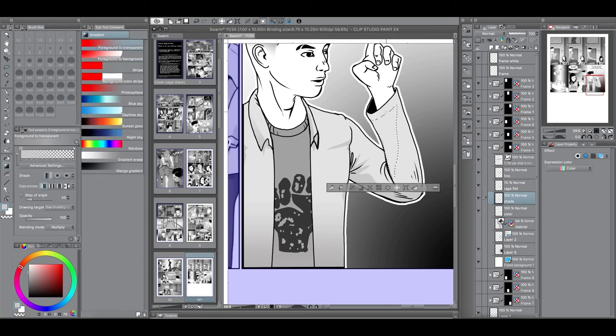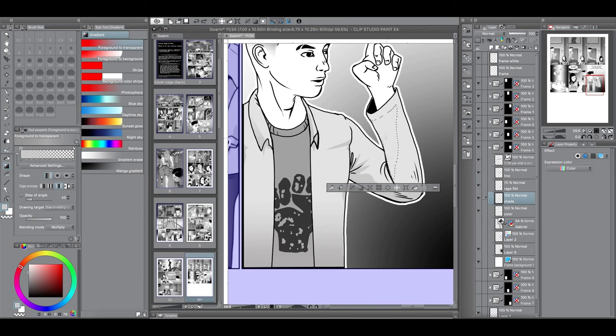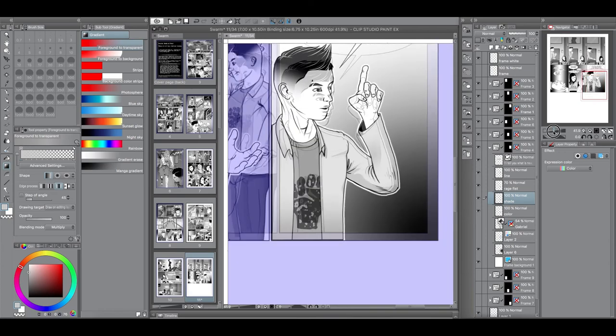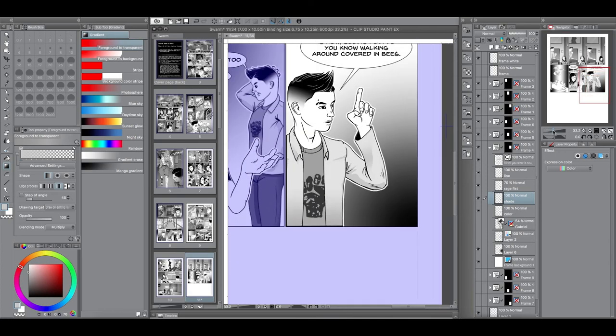I'll do a video, a tutorial video on the gradient tool. So, you guys can get some tips on how I use it. So, there it is. It's just simple shading, cell shading. So, nothing too fancy.